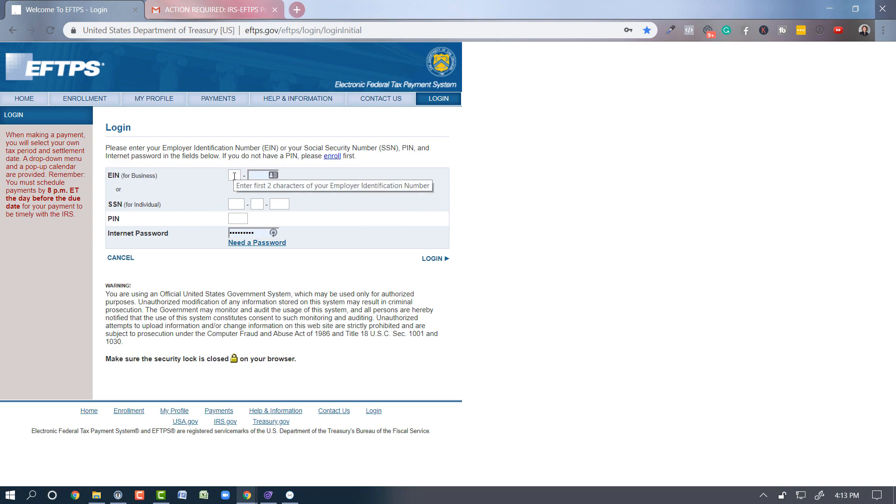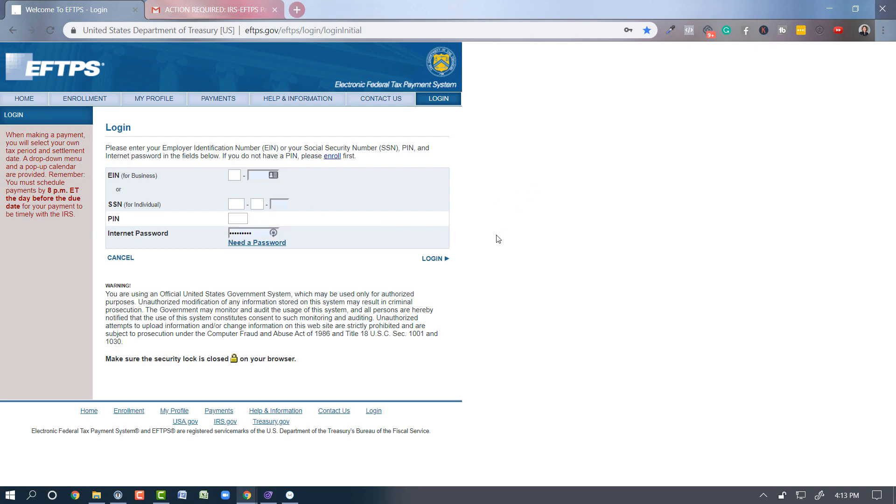So you're going to put in your EIN number, your PIN number that you received, and your password. You need to know these three things. So go ahead and enter those. And then once you've entered that information, you're going to click login.